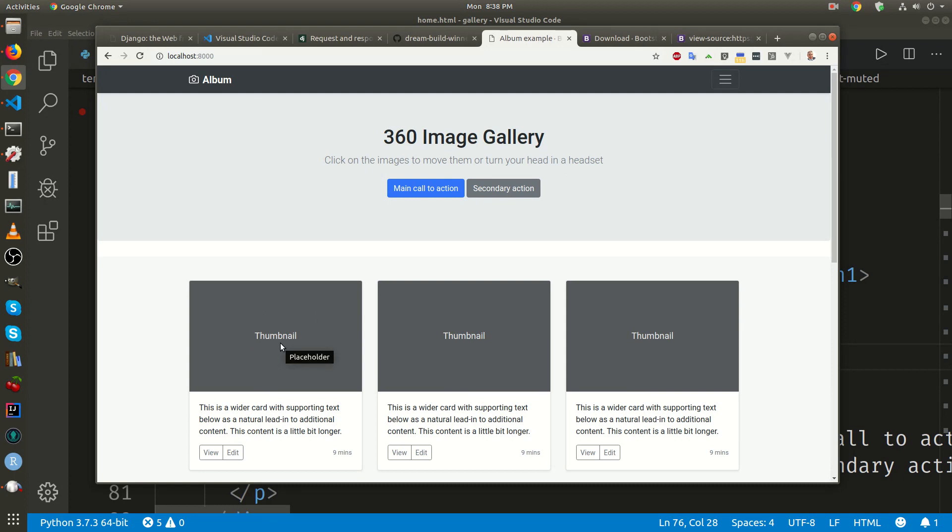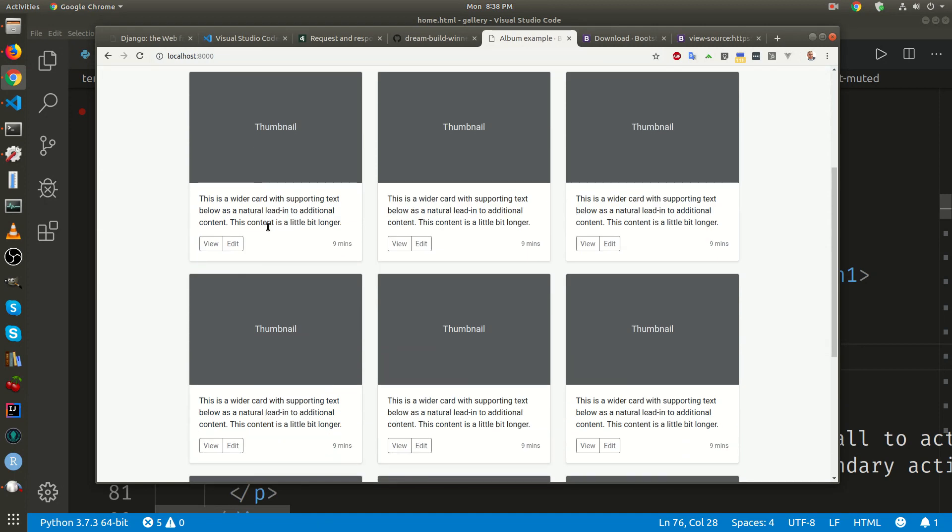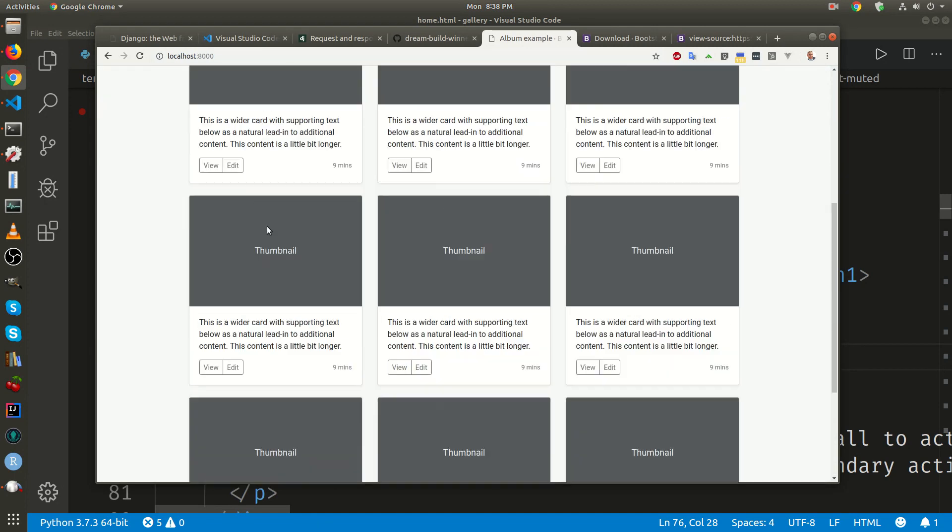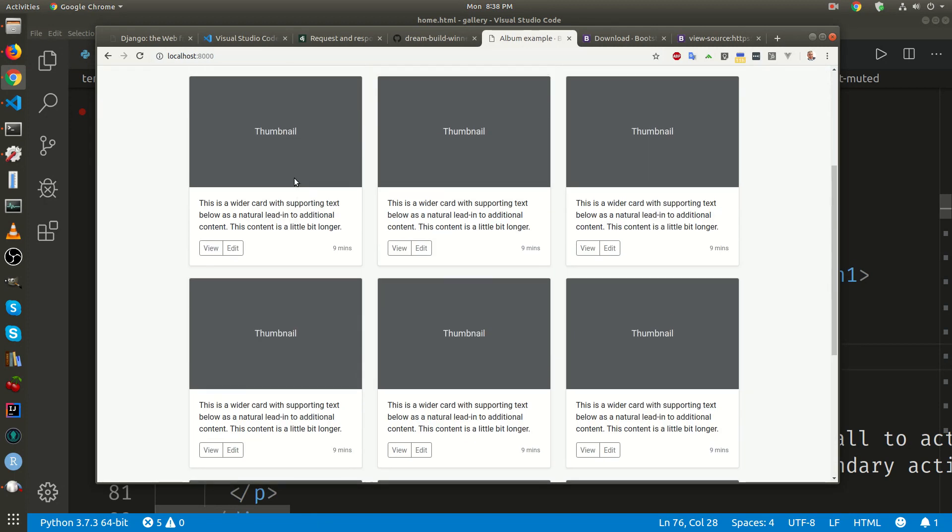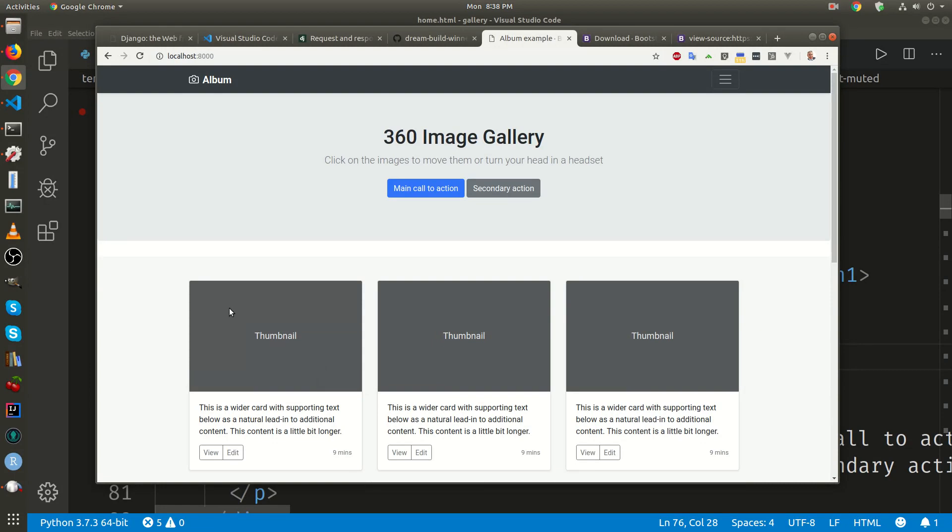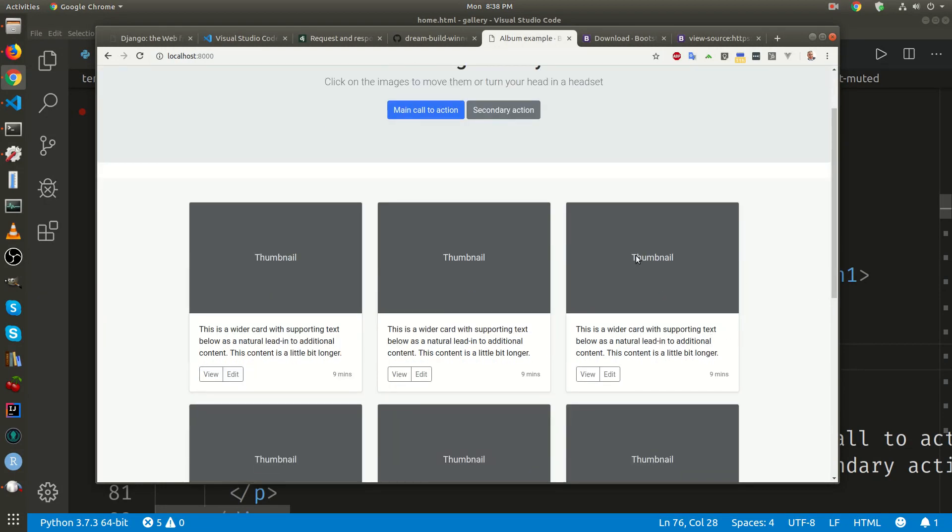Now we're going to look at fixing this album a bit more and also pulling all of these images from a database so that we don't have to manually insert each of these images, that would be pretty tedious.